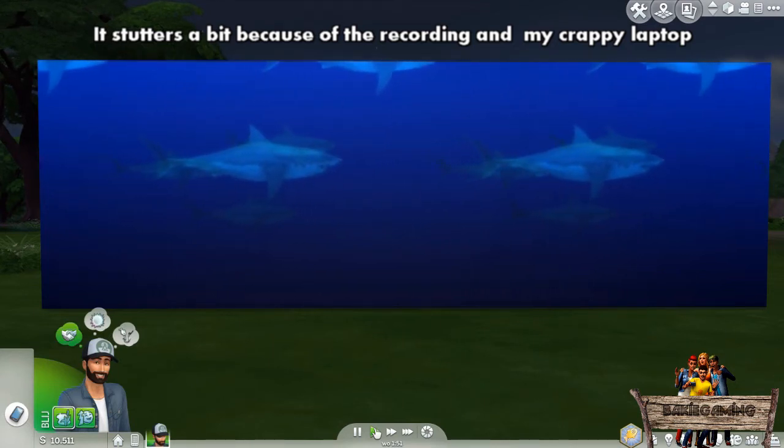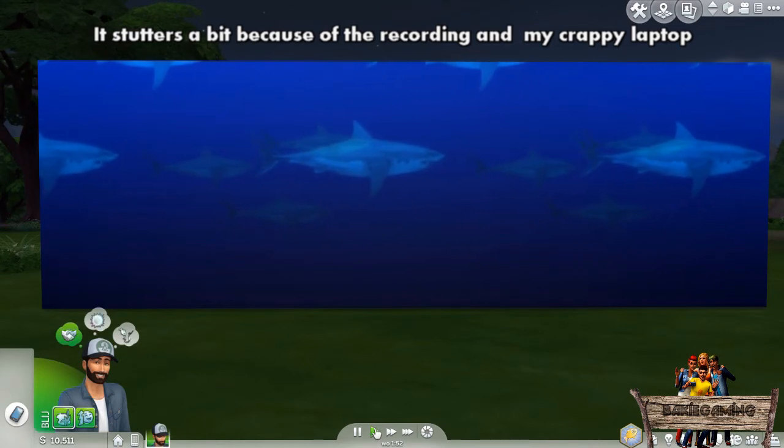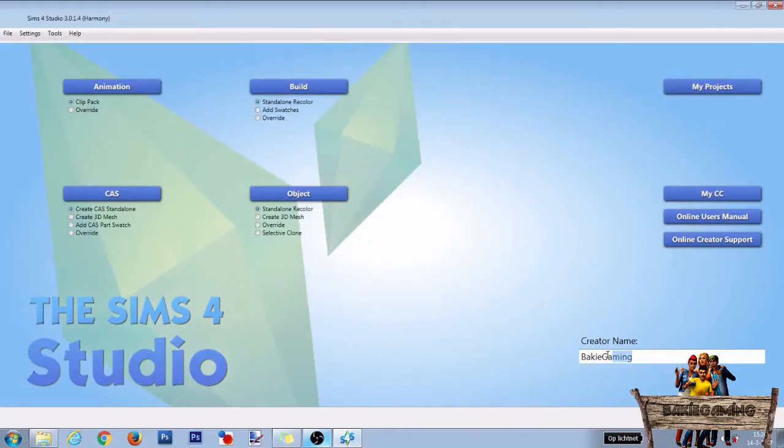With this in mind, let's open up studio and start making our own animated wallpaper. First fill in your creator name, then go to the build section, select stand alone recolor and click the build button.